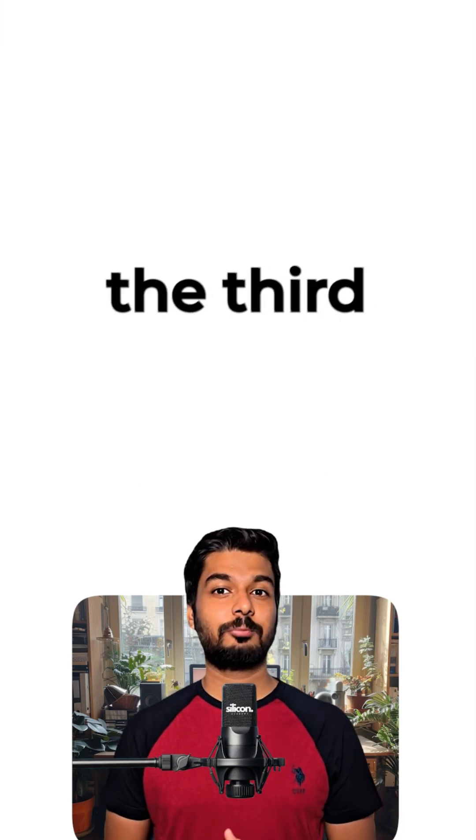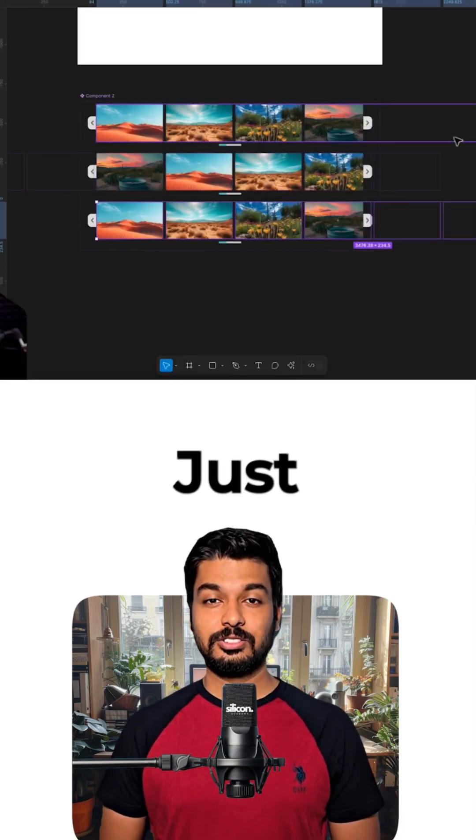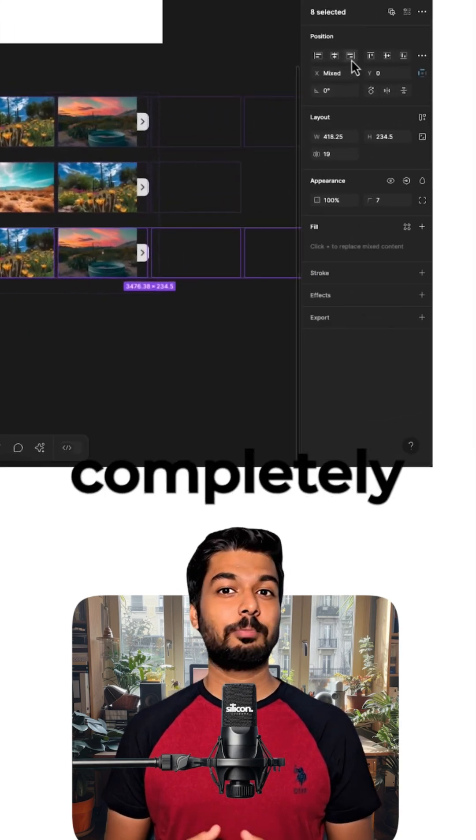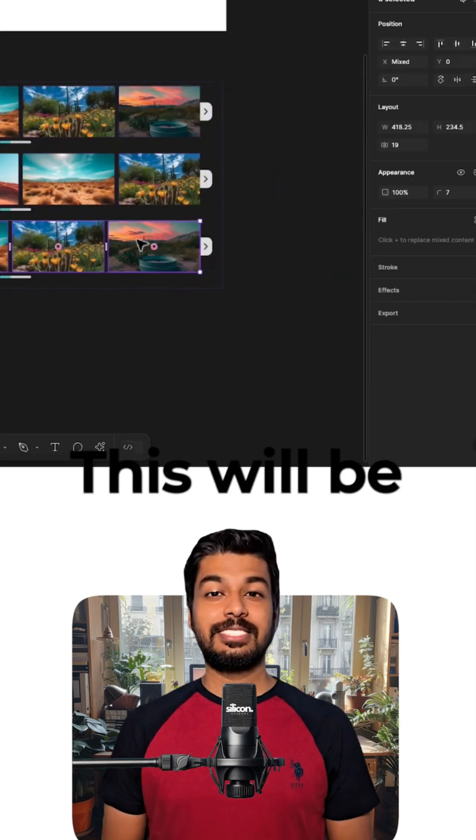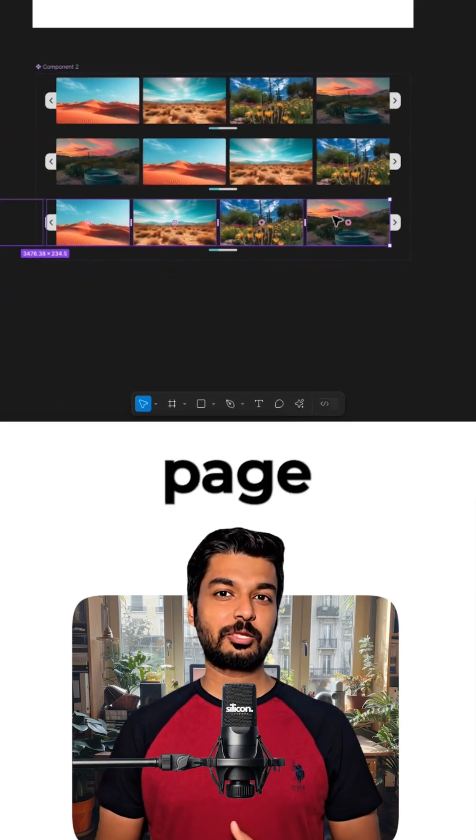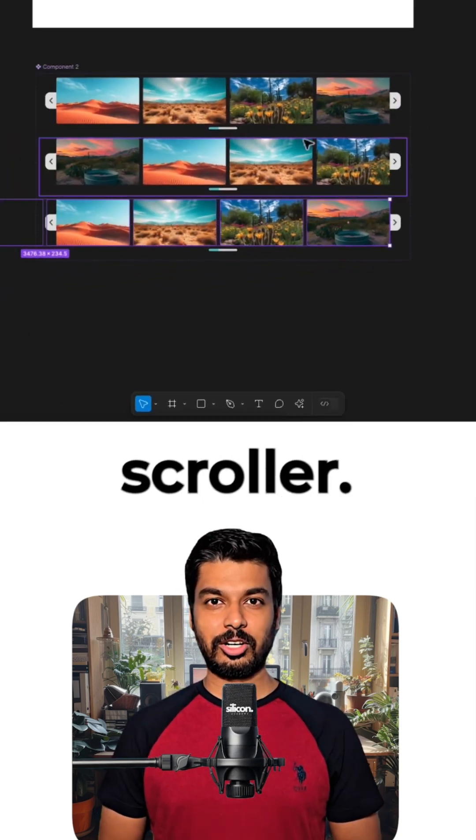Now, let's set up the third variant. Just press enter and align the images completely to the right. This will be the last page of our scroller.